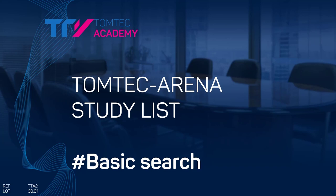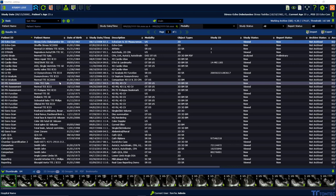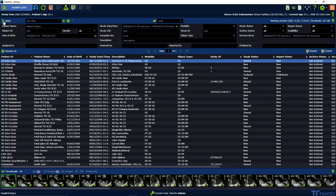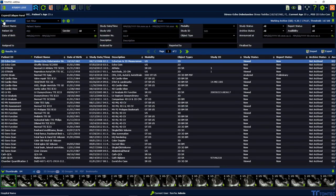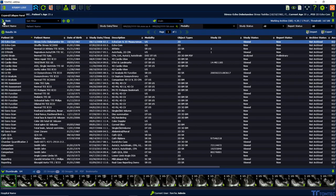How to use the basic search functionality in TOMTEC Data Center? Select the X-Band Collapse panel in order to change between basic and advanced search.